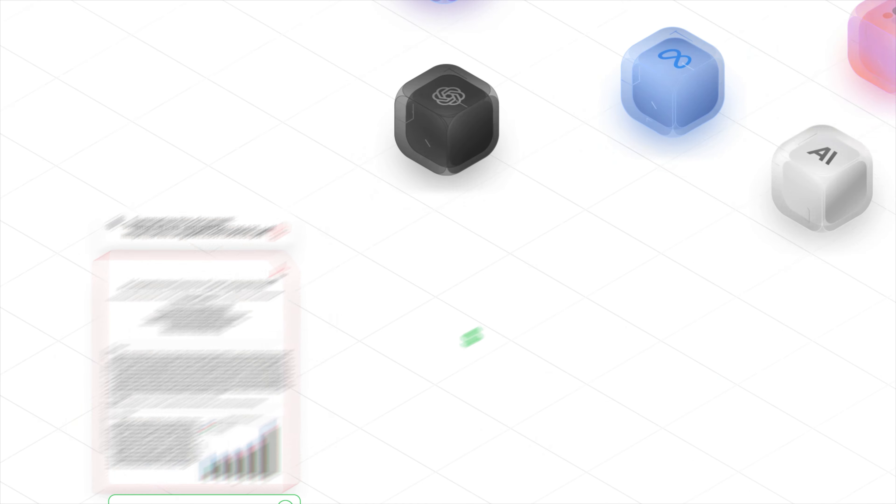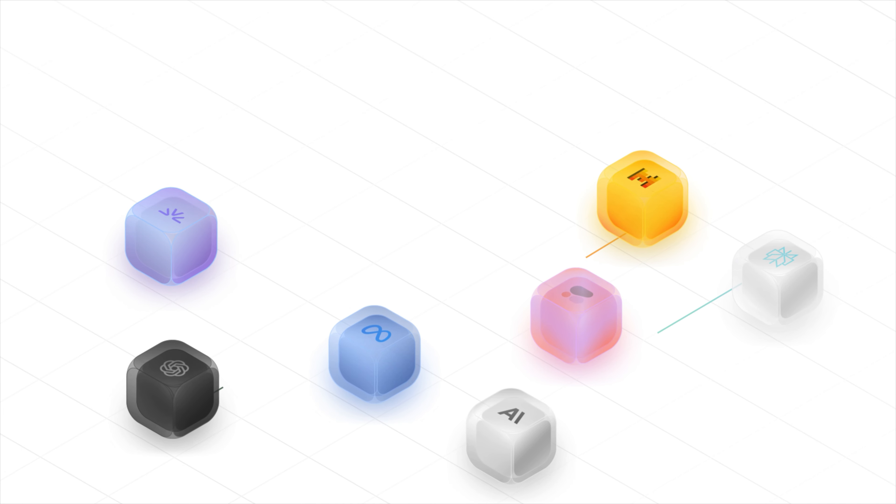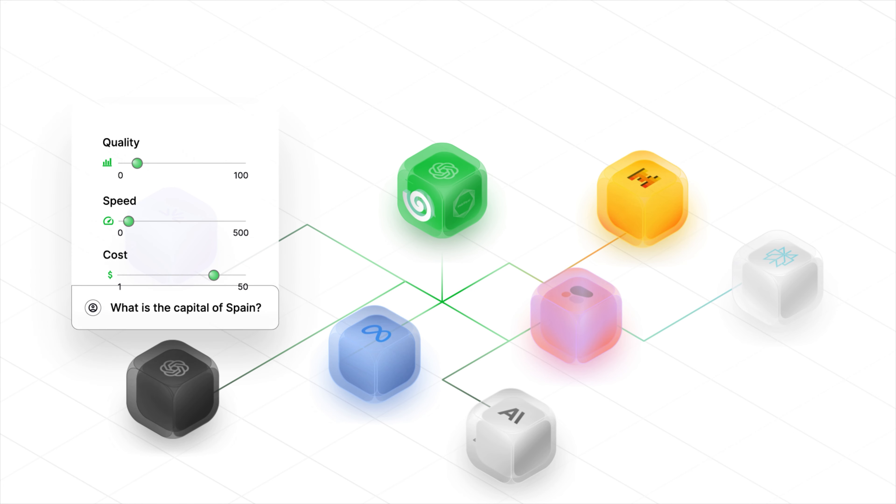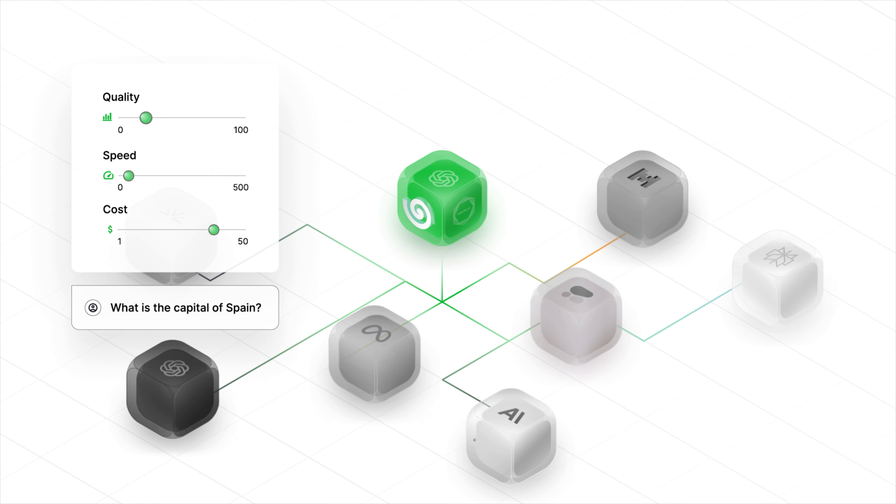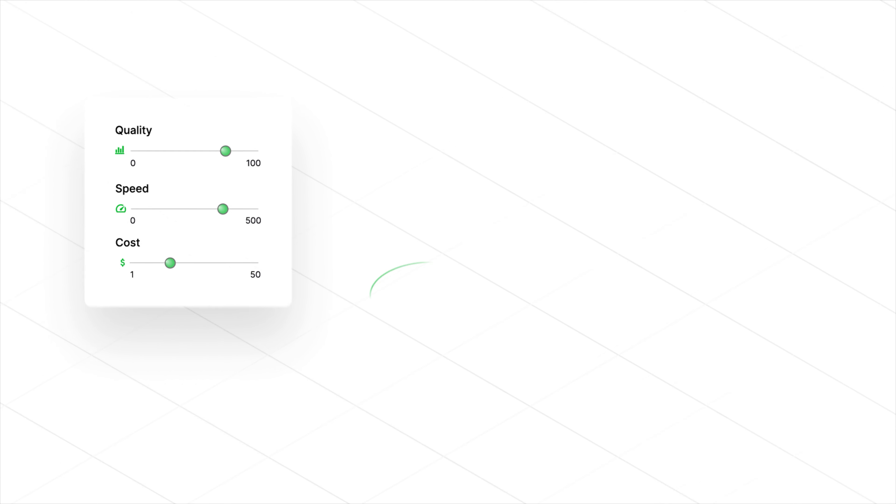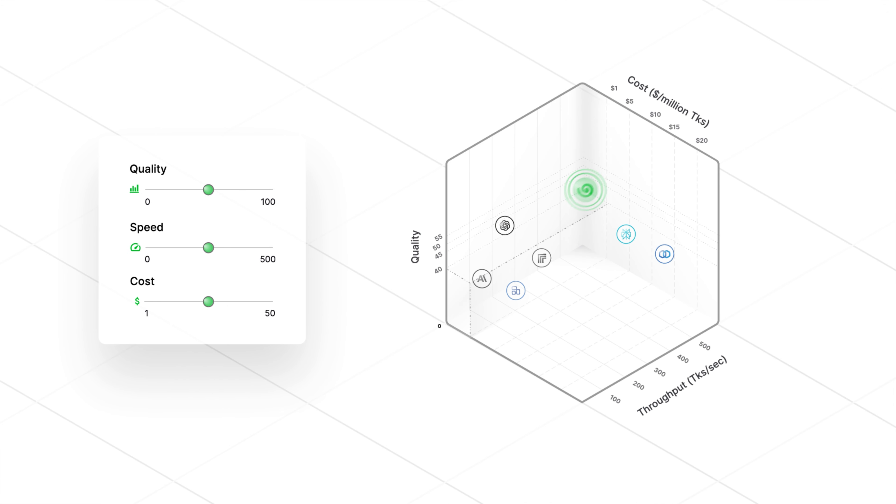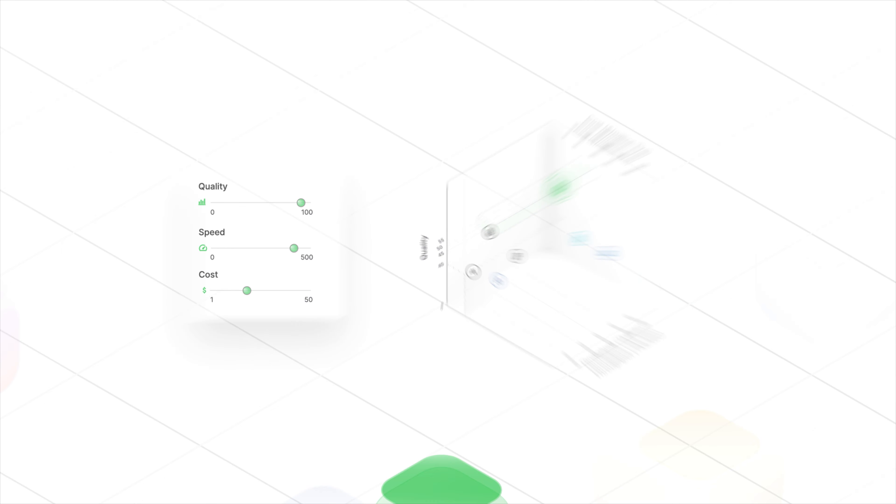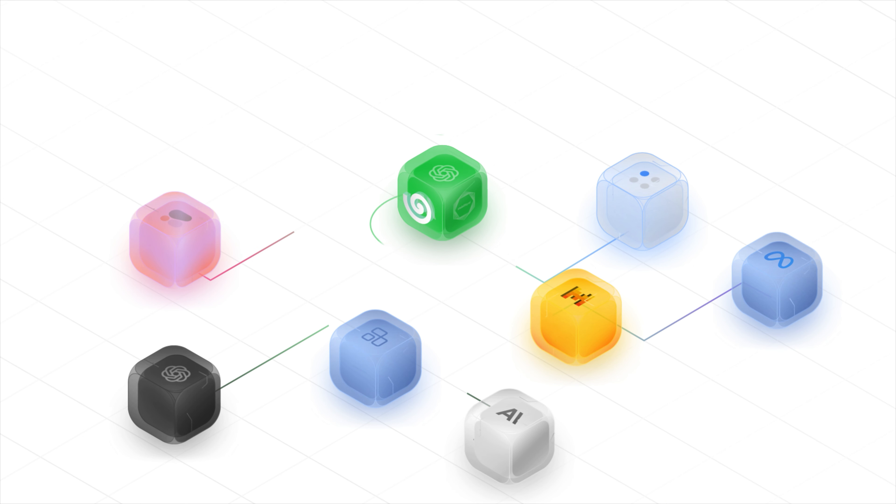So what's the solution? Unify automatically sends all prompts to the very best model while considering your own preferences for quality, speed, and cost. The performance of your LLM is now fully in your hands, not the provider's.